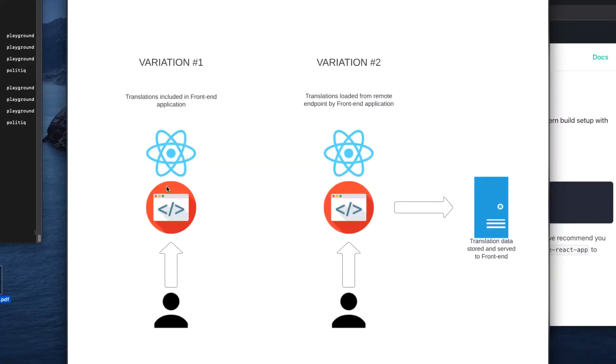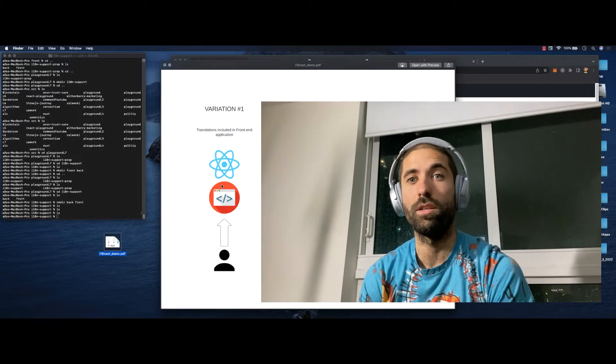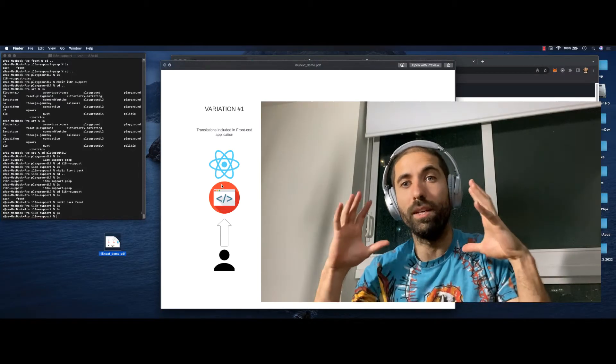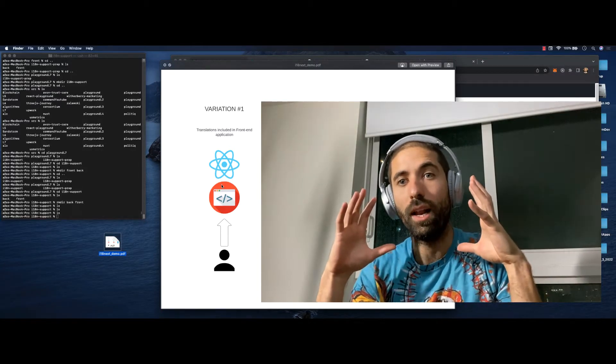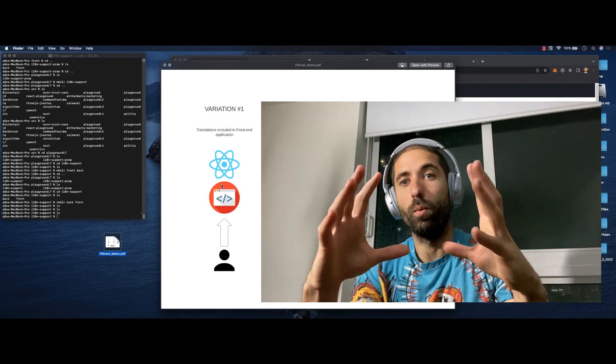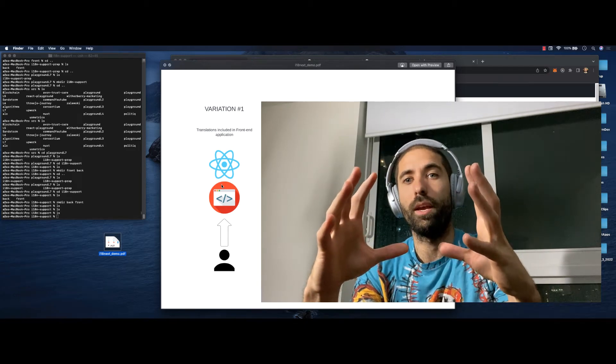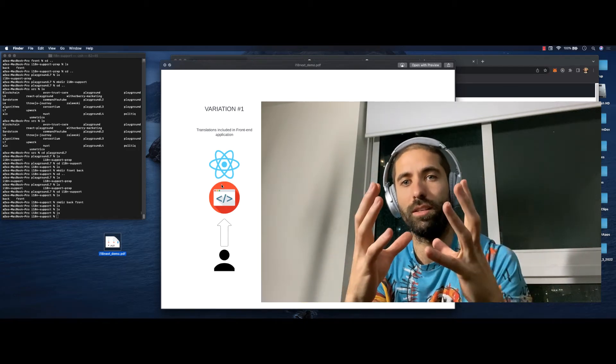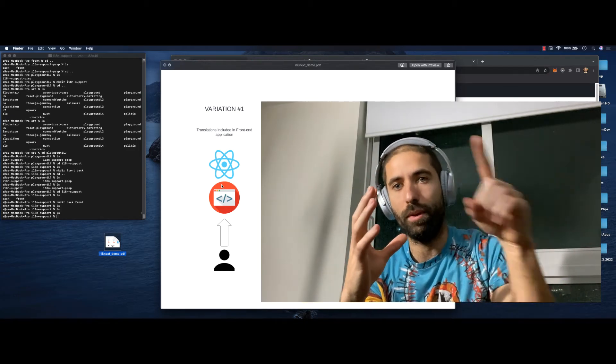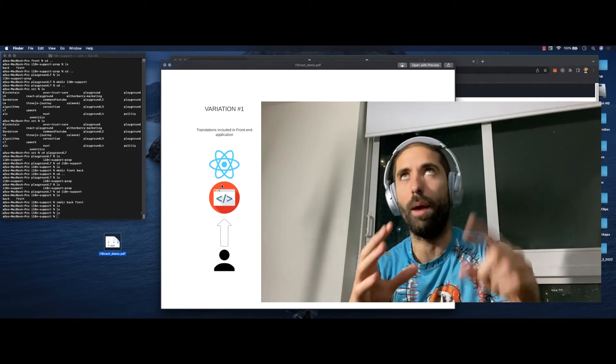Here is variation one on the left. It's going to have i18next included in a React app and all of the translations are going to be delivered to the client with the front end application and all the translations are going to happen on the front end application.